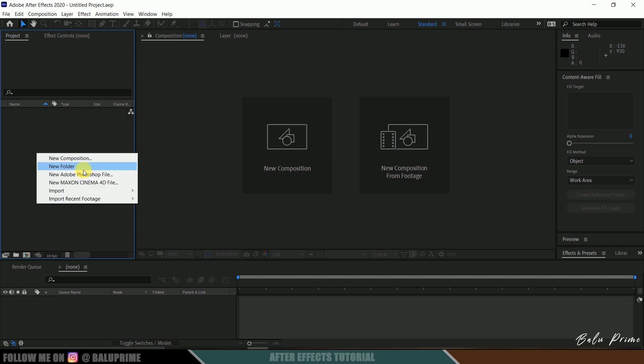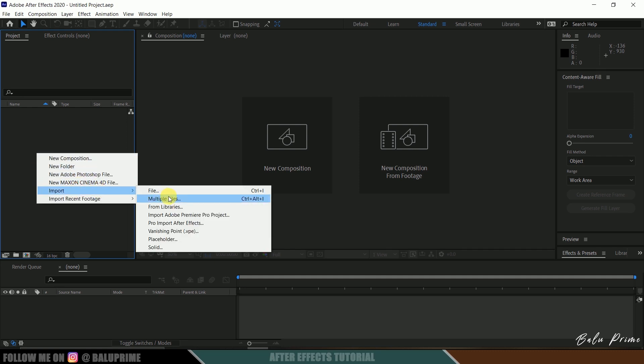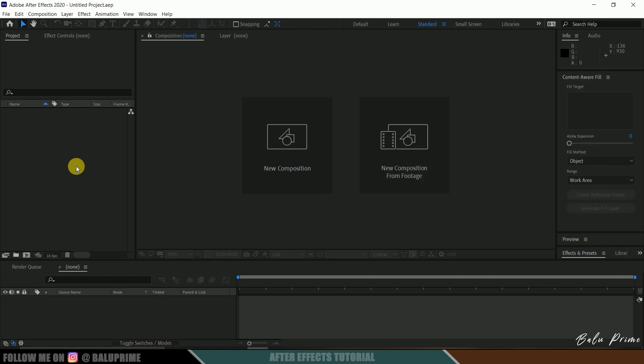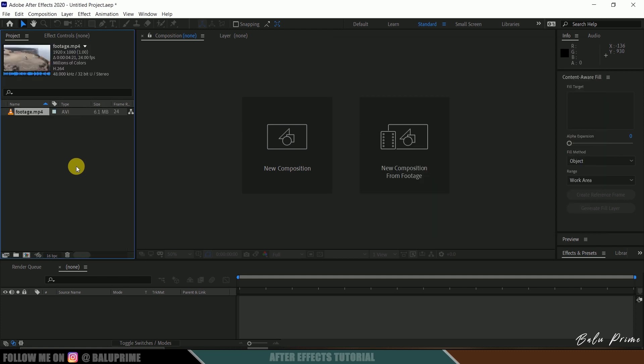Click on this project panel, import and select your footage, or you can directly drag and drop your footage onto this project panel. Now select your footage and drop it onto this composition icon here.